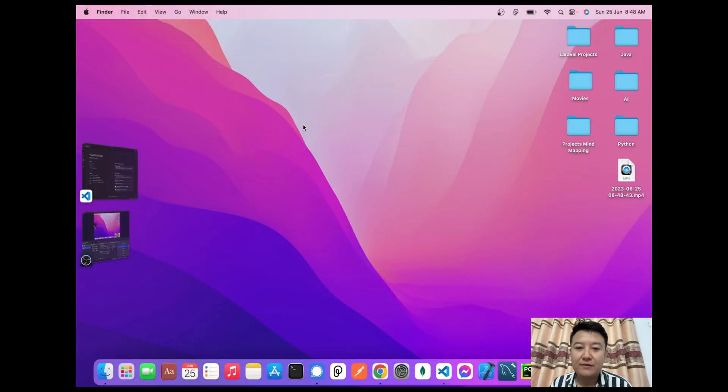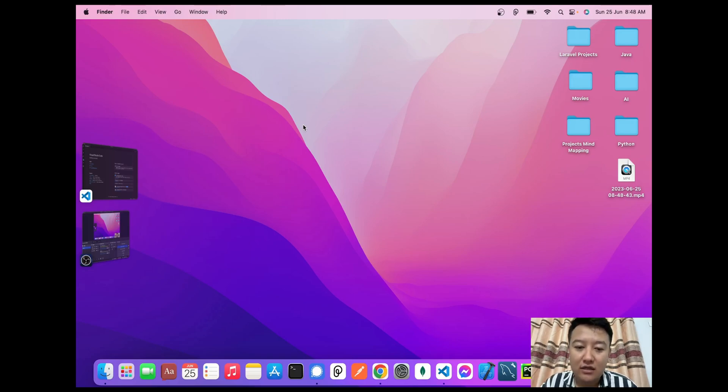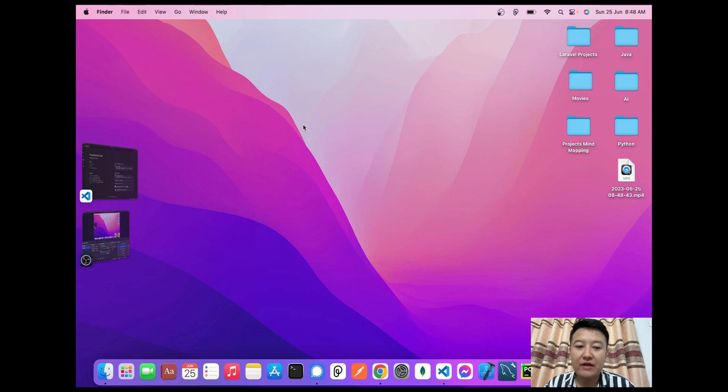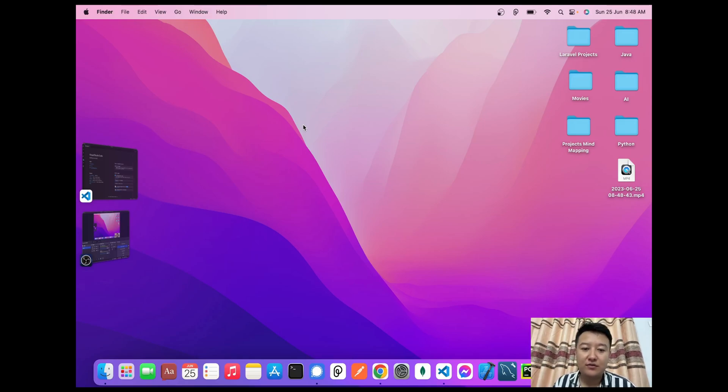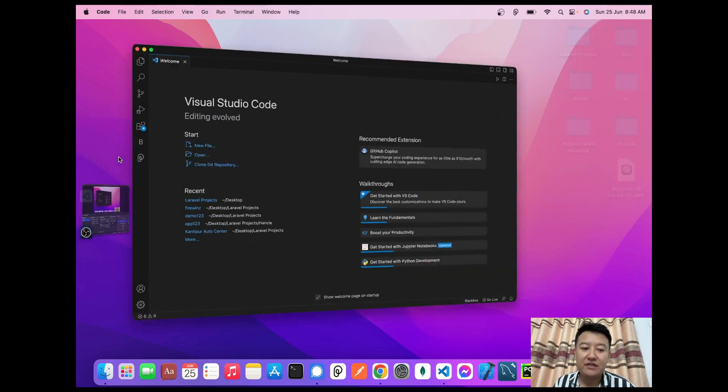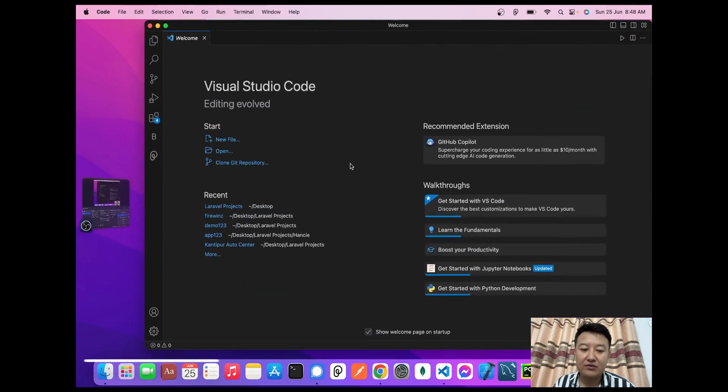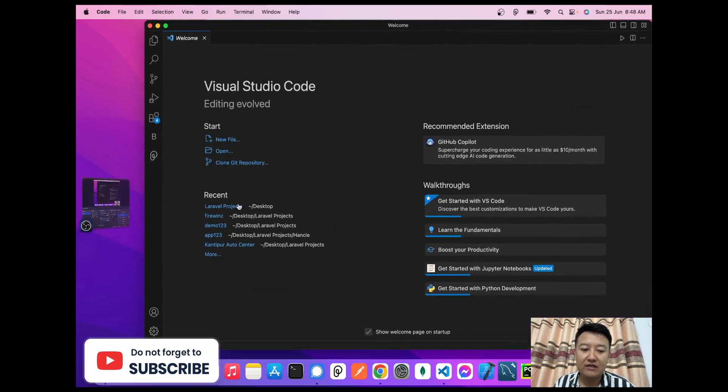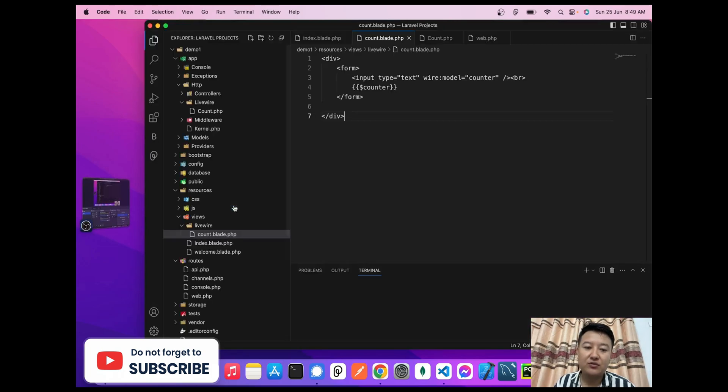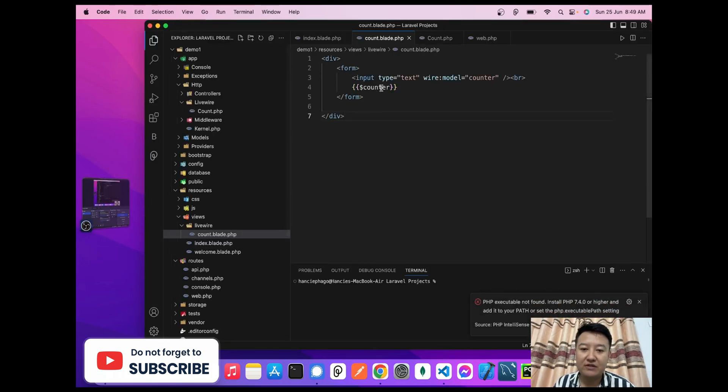Hello guys, today in this video I'd like to show you how we can pass data from a Livewire component to the Livewire views file. So let's begin. First, I'll open my VS Code and go to the Laravel project file.